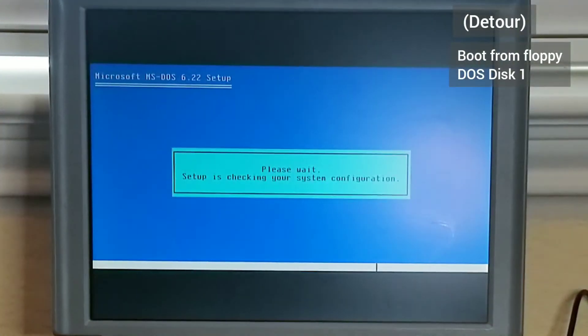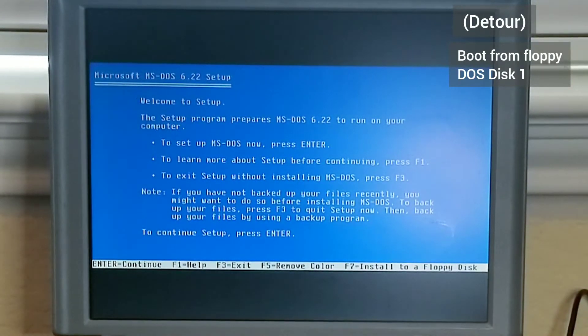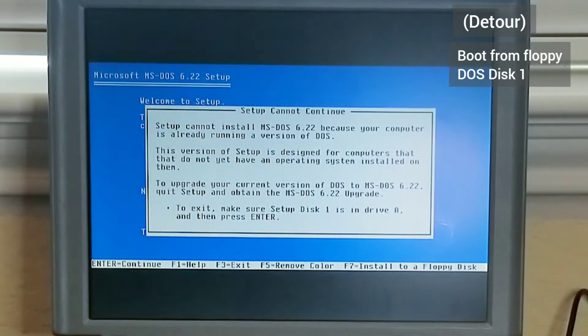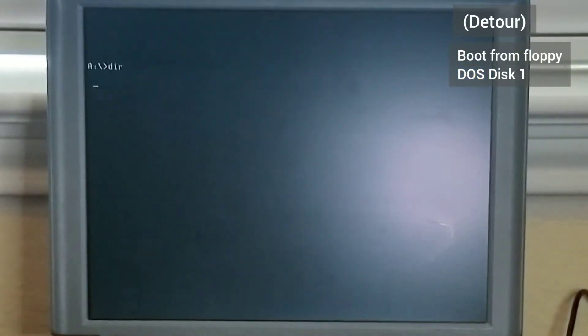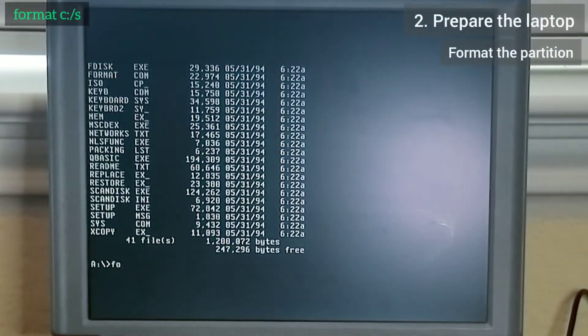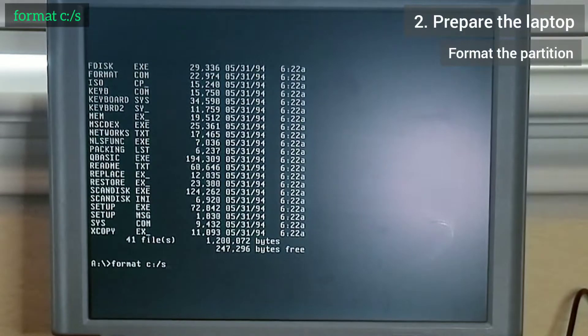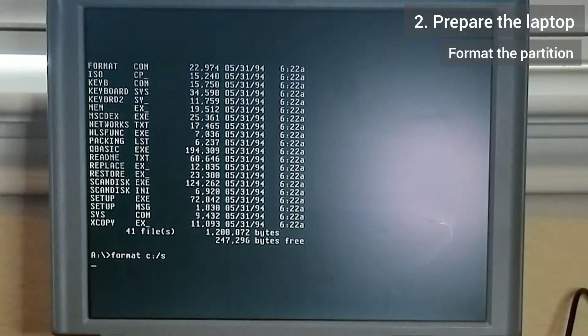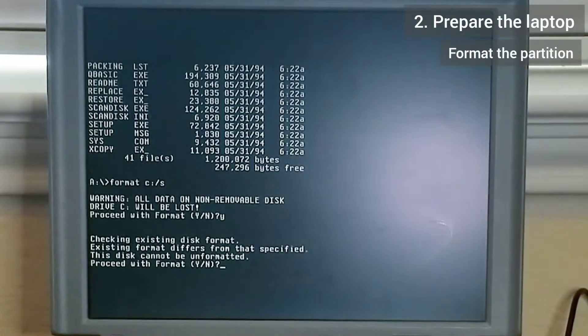To my surprise, it went directly into the DOS setup program. I tried to run the setup program, but that fails because there is no formatted partition. Luckily, the setup program returns me back to the command prompt and I run format C colon slash S to format the partition, which works.